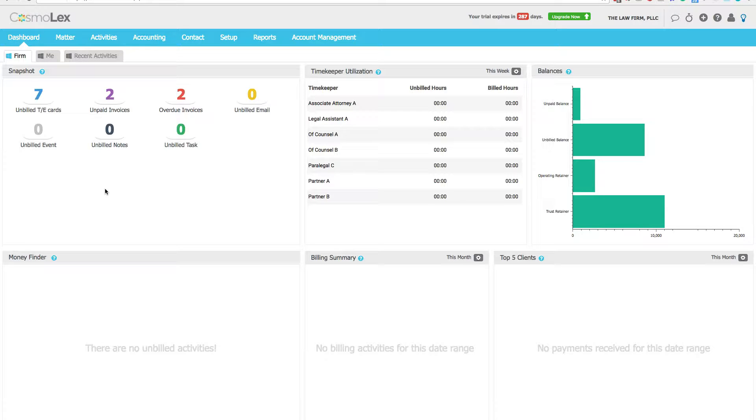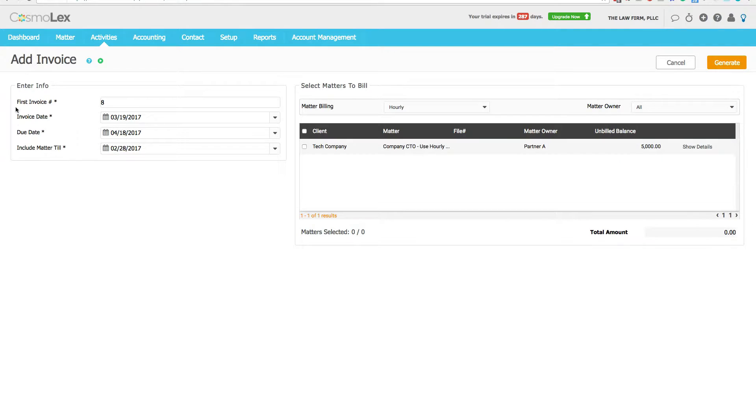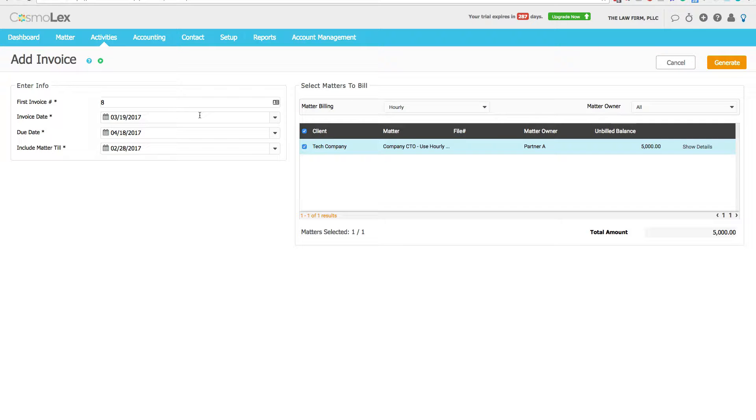So from the dashboard we go to Activities, Invoices, and you're going to do Add. We'll set the next invoice number and just let the system use the default.